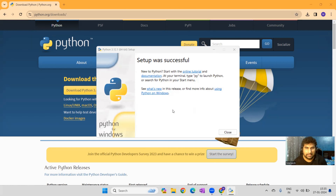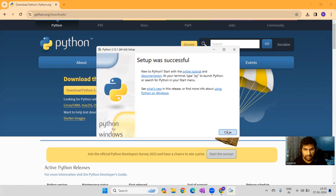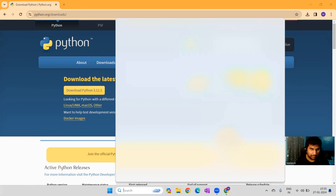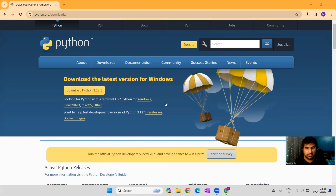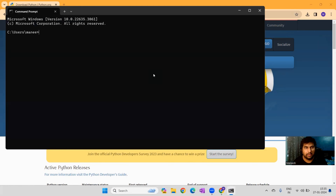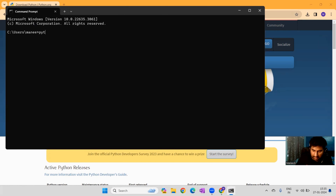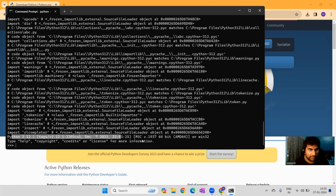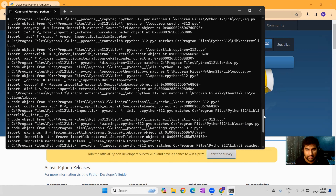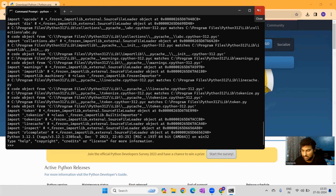The setup is completed — we'll click Close and go to the command prompt. We'll type 'python -v' and, as you can see, it now shows the respective Python version already installed.